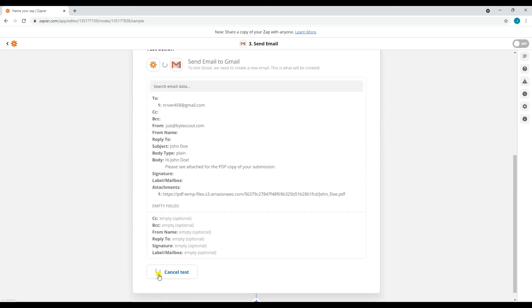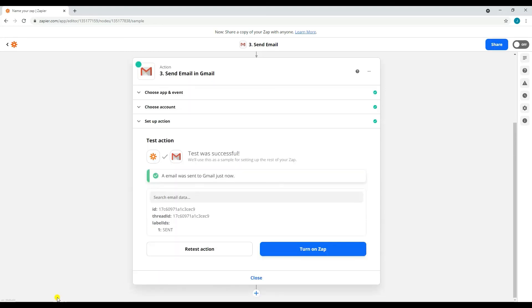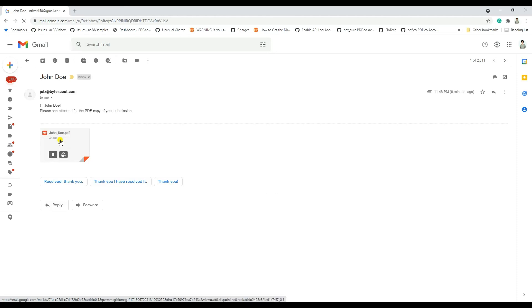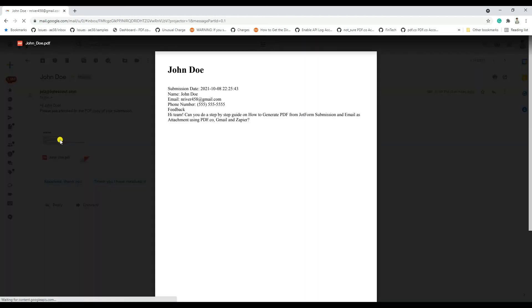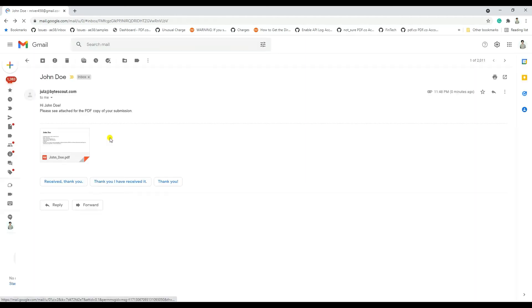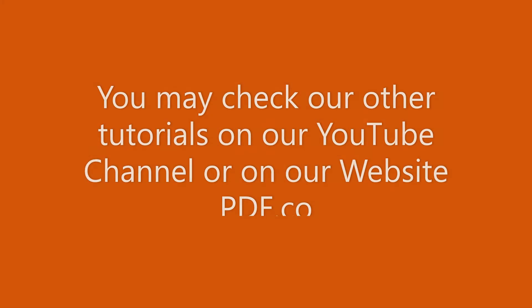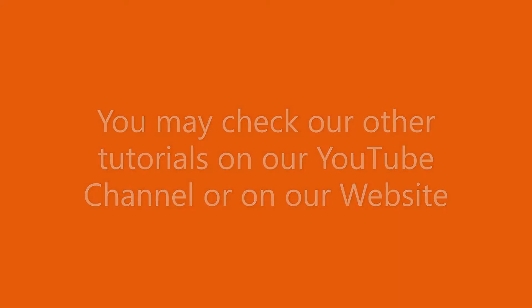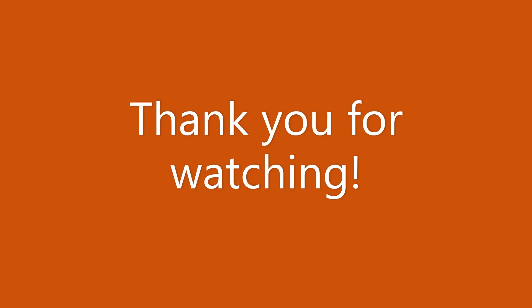Since the test was successful, let's go ahead and check the email that we sent. As you can see, we were able to send the email together with the PDF copy of the submission from JotForm. That's it for this tutorial. We have a lot of tutorials that you can check on our YouTube channel or on our website. Thanks for watching.